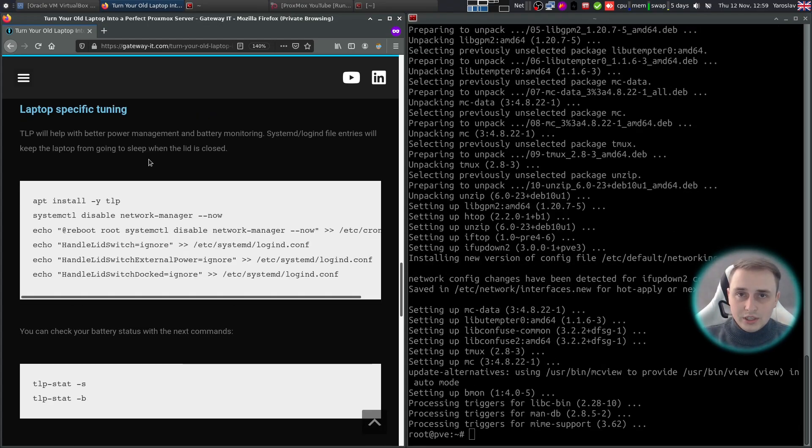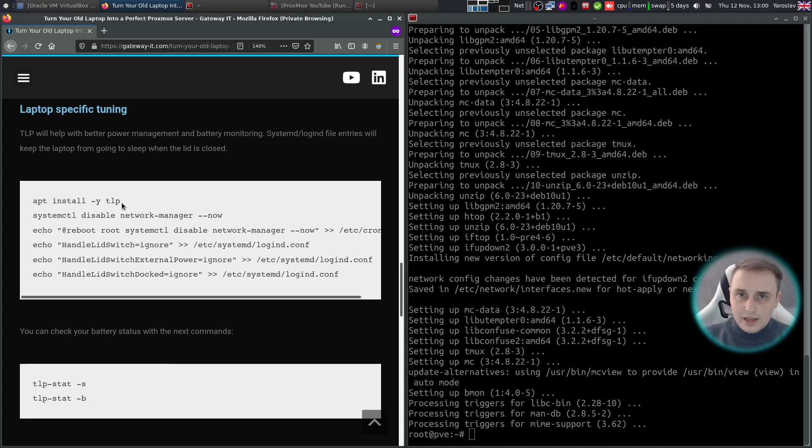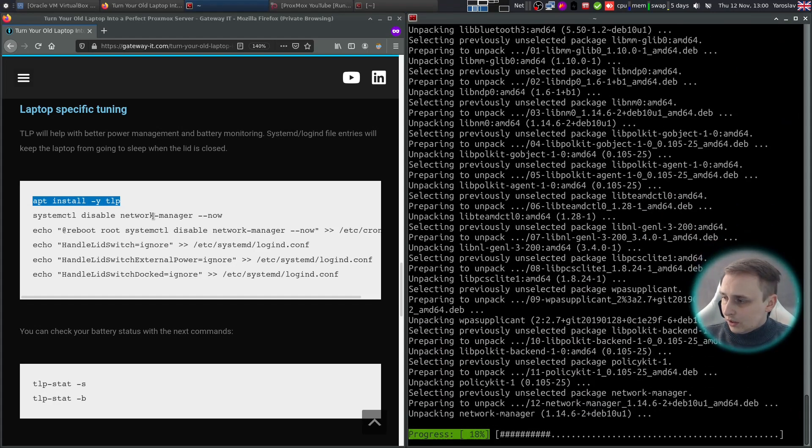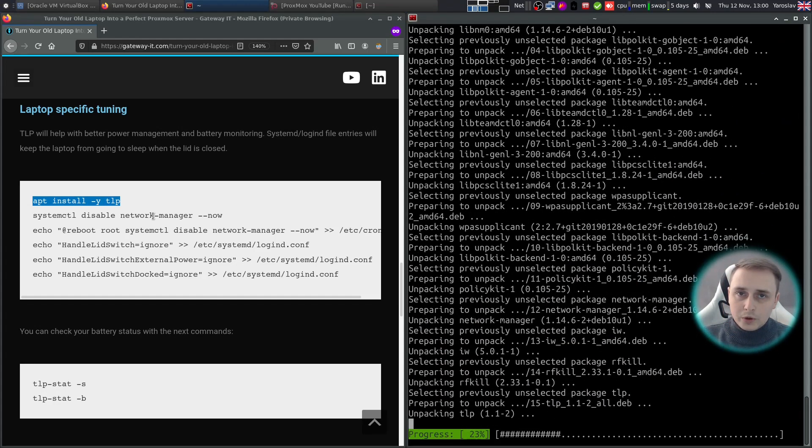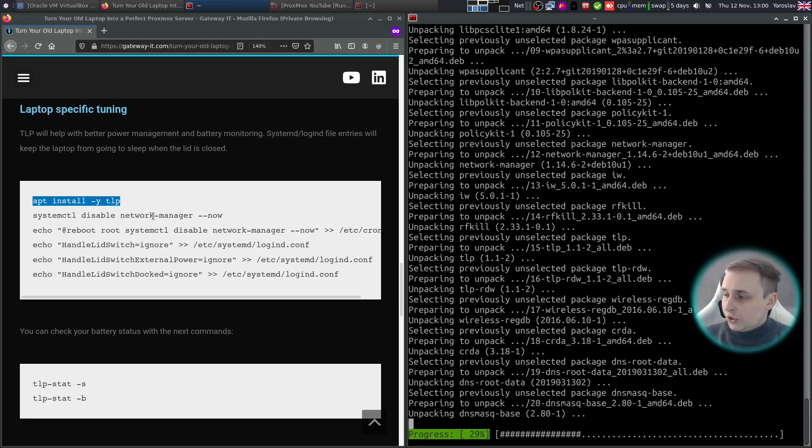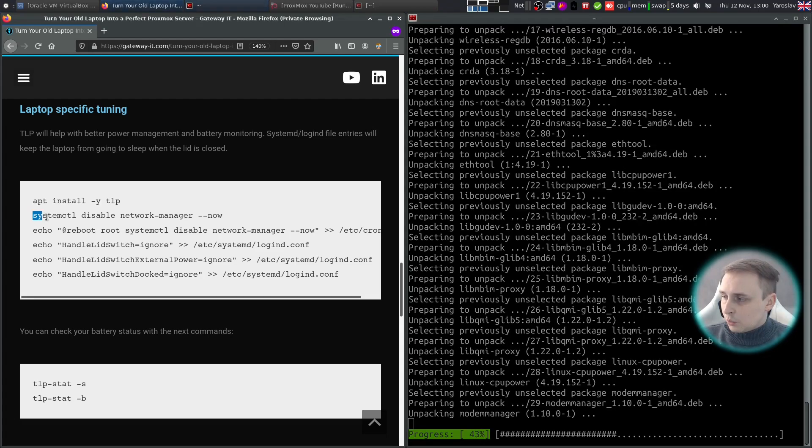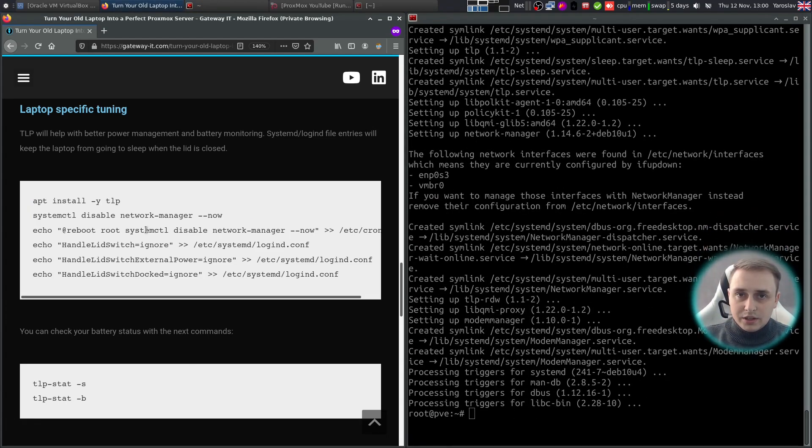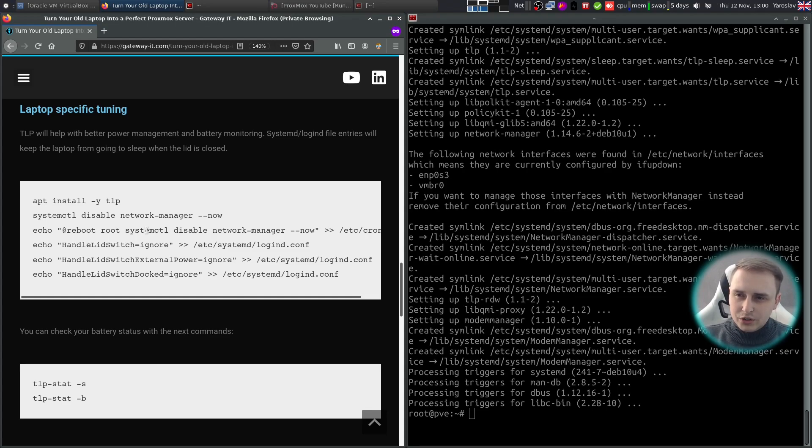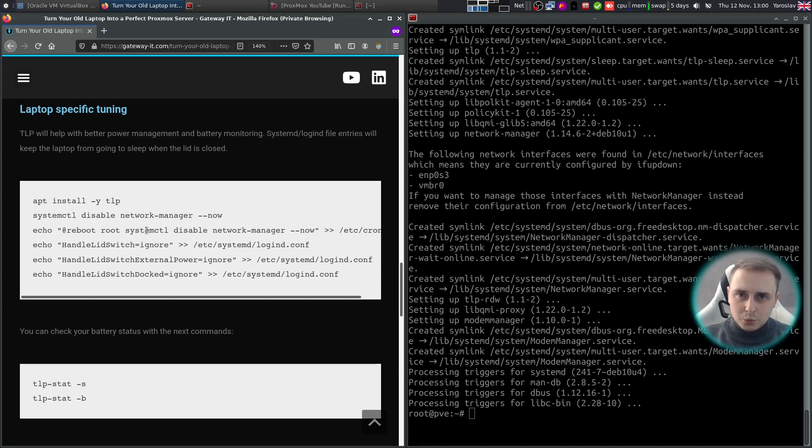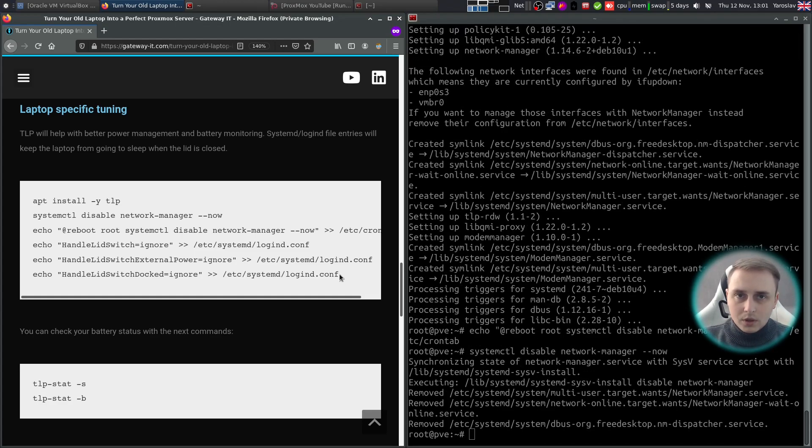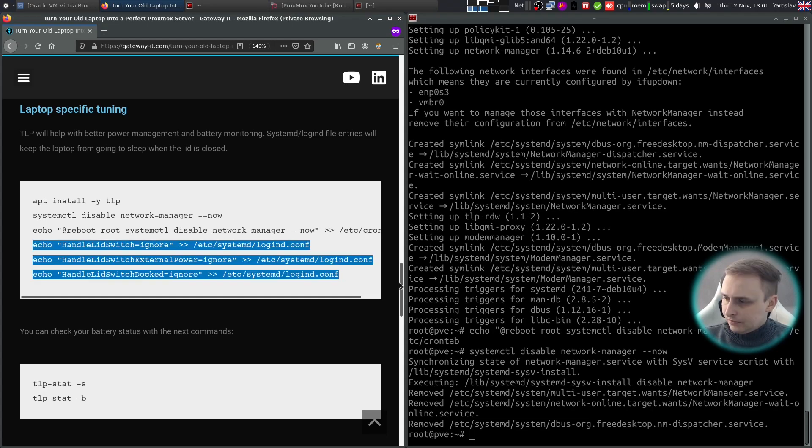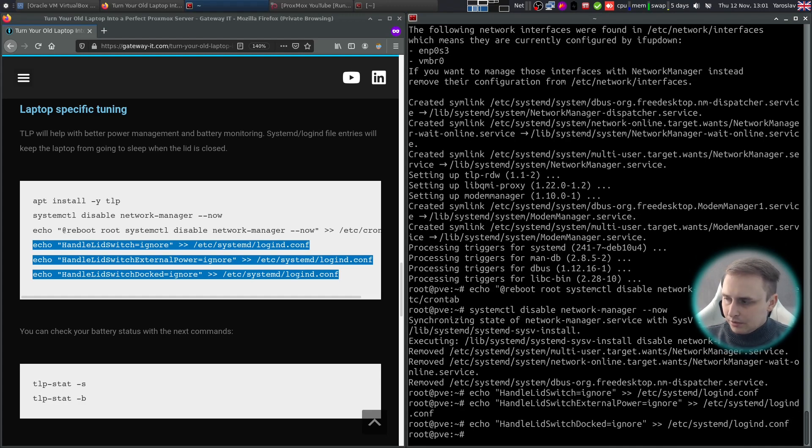Next on the list we have laptop specific tuning. For example, TLP will help with better power management and battery monitoring. And one of the dependencies of TLP is network manager which we don't need on Proxmox, so we're going to disable it. The next command will ensure that it's never enabled again because I witnessed a weird thing where during the upgrade it will re-enable itself automatically. Next three lines will keep your laptop up and running when the lid is closed because by default Proxmox will send your laptop to sleep whenever you close the laptop lid. Just copy them and paste them in.